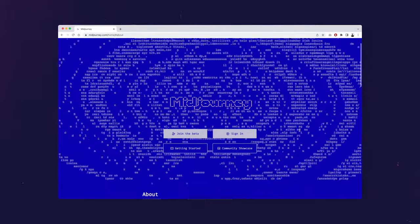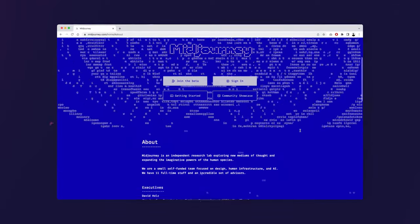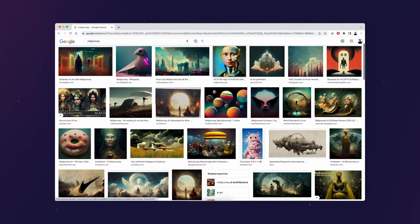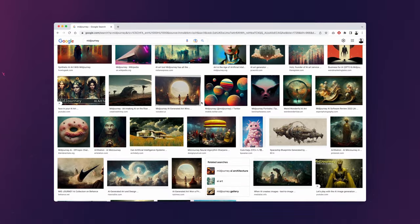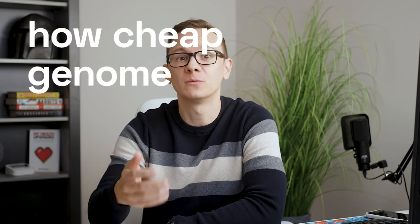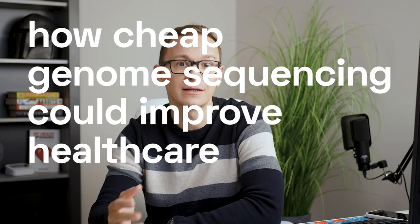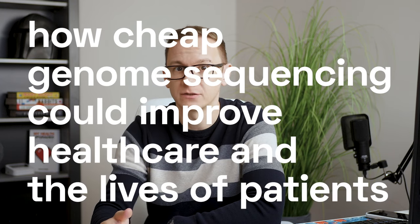Midjourney is something you've probably heard about in passing before. It's a famous AI program that creates images from simple descriptions. At The Medical Futurist, we are doing a new article on how cheap genome sequencing could improve healthcare and the lives of patients.